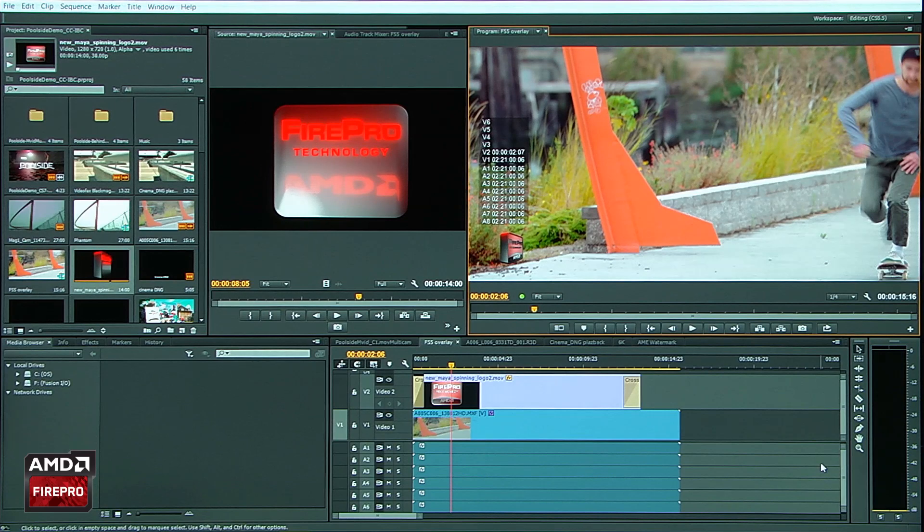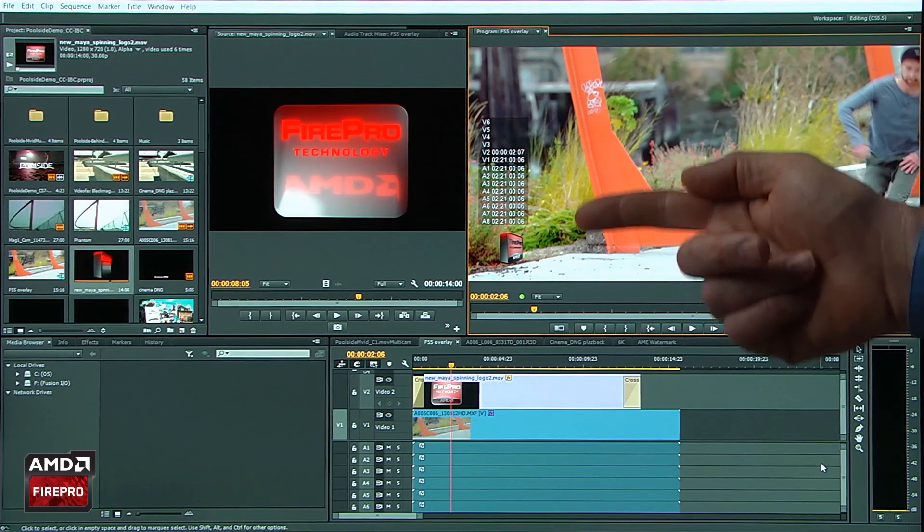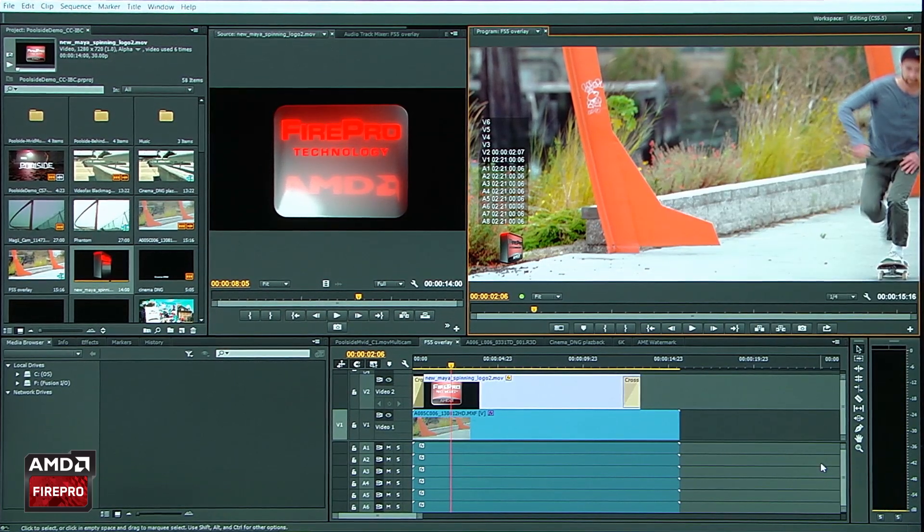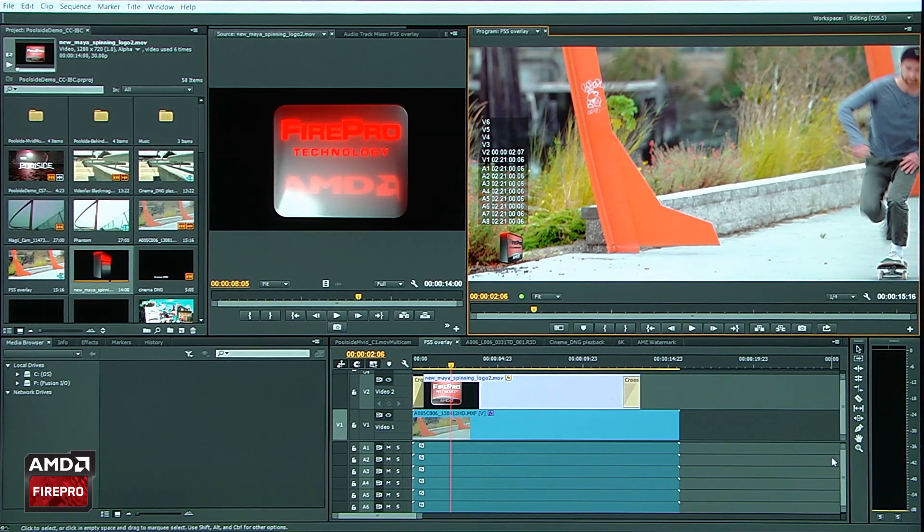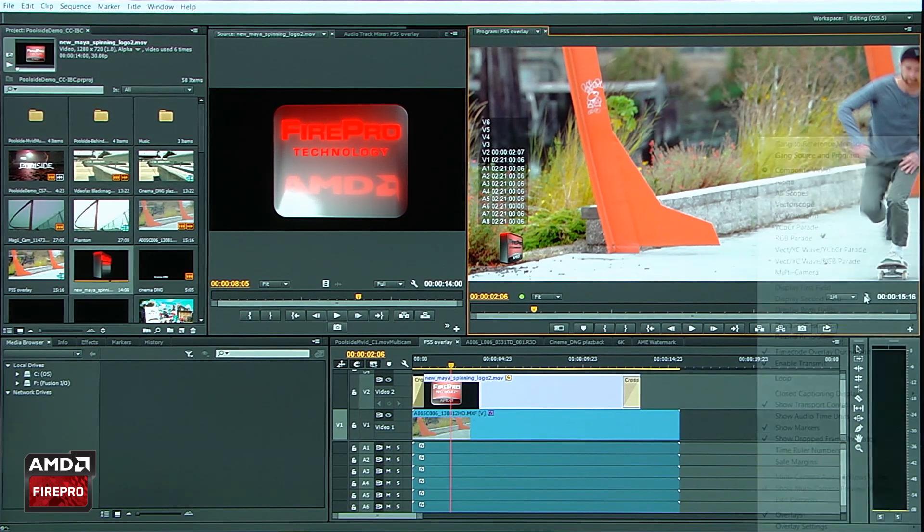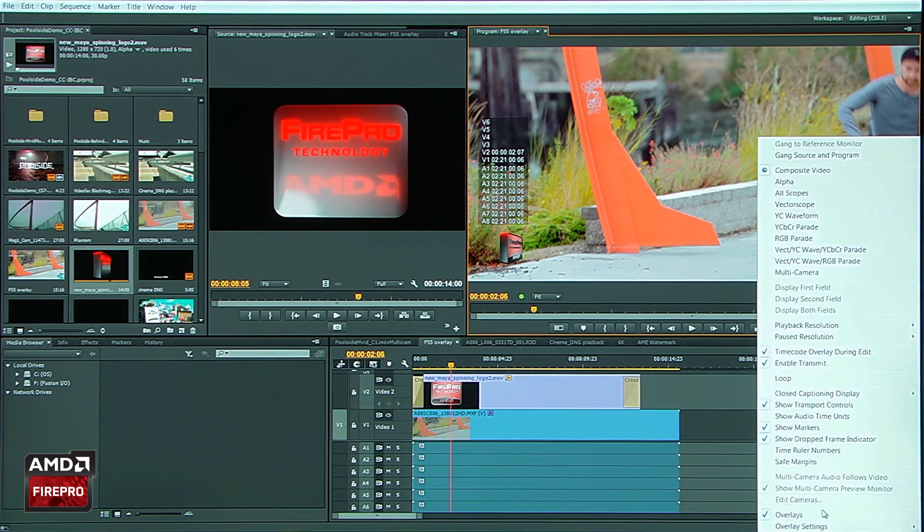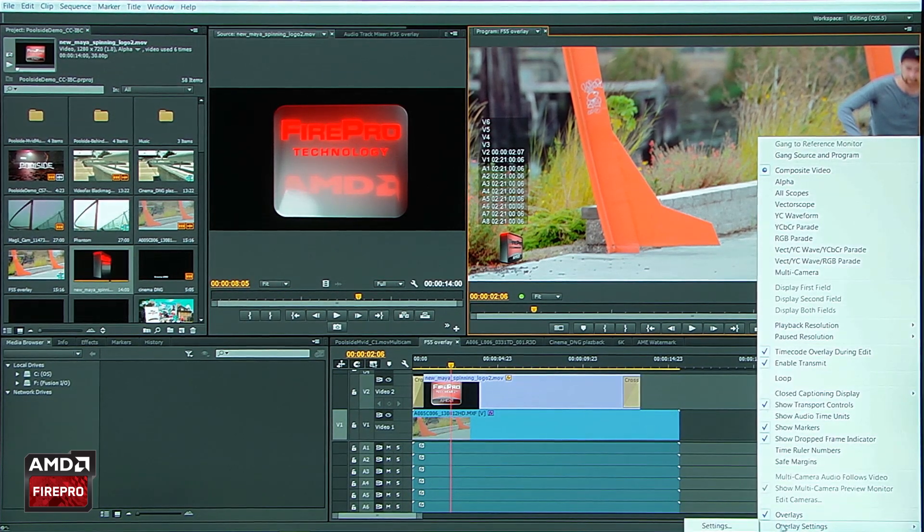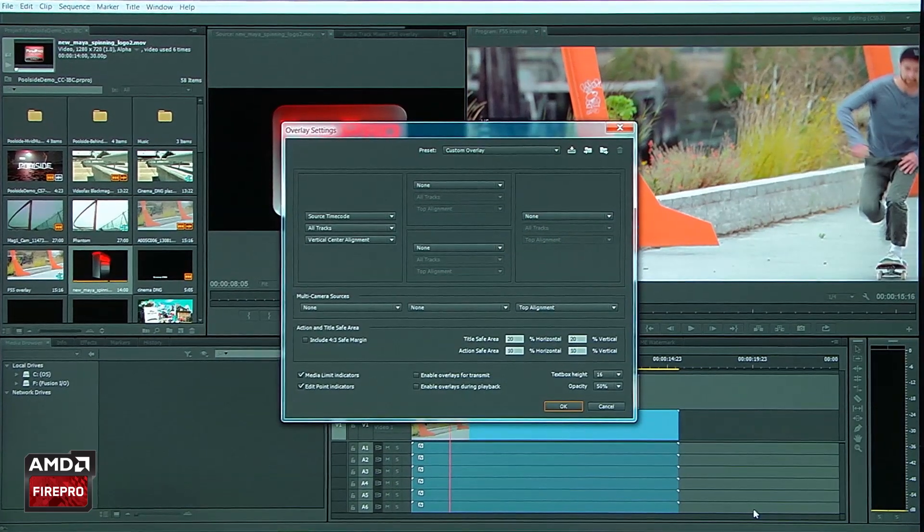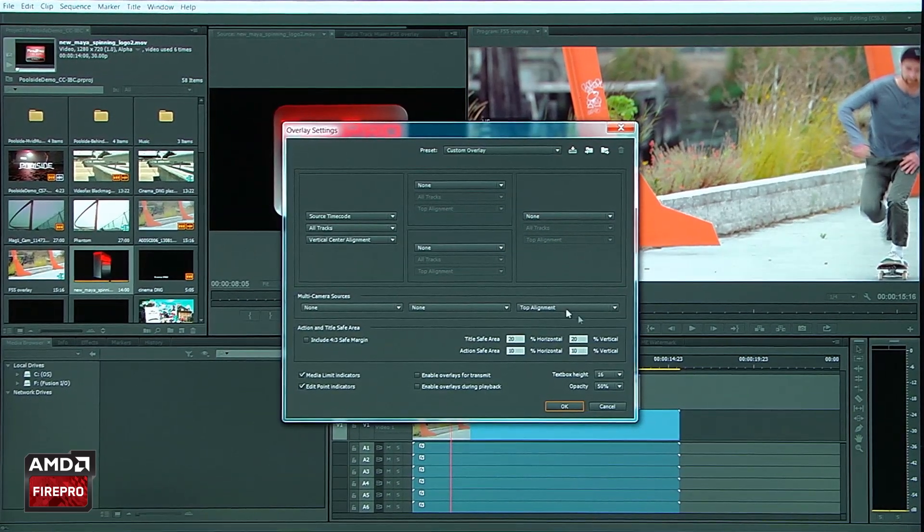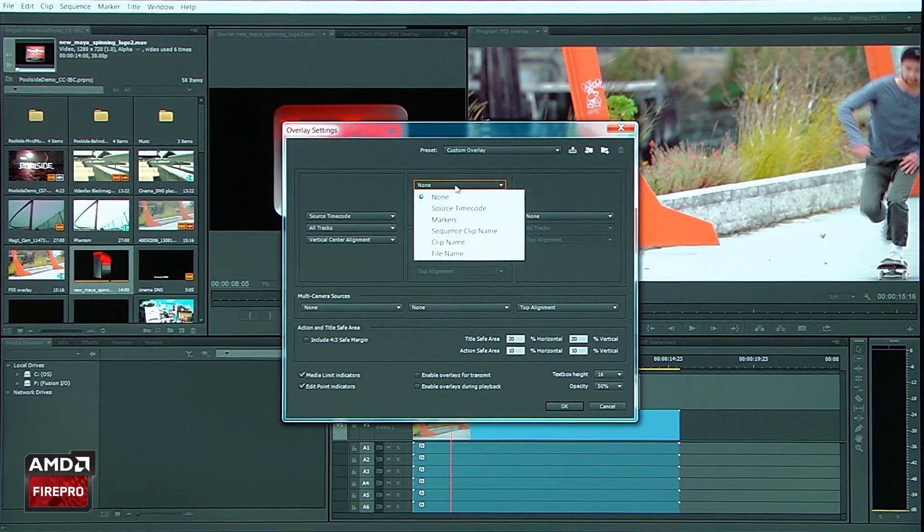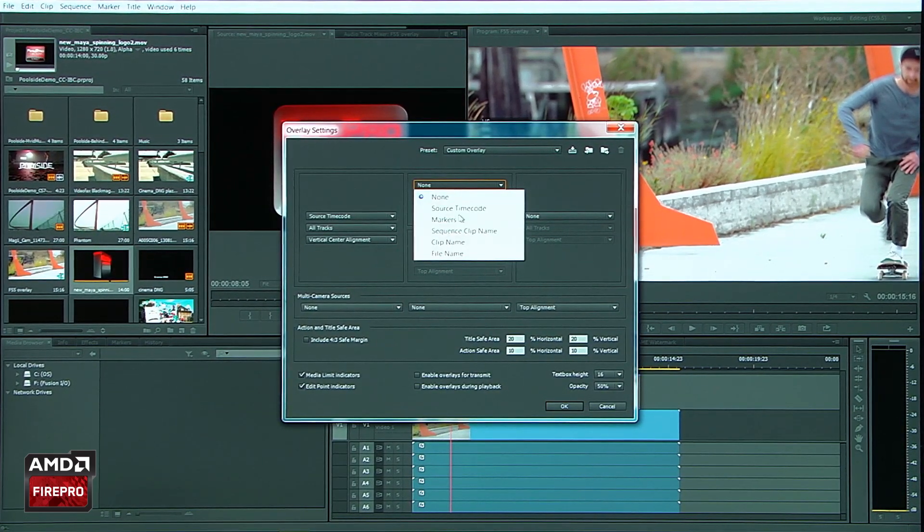And what you'll notice here is I've got all my audio and video tracks showing up, but we actually have a UI that controls that. So let's go back over here, go to Overlay Settings, and show you what OpenCL is controlling. So we can come over here and I'm going to go ahead and maybe turn on a sequence clip name.